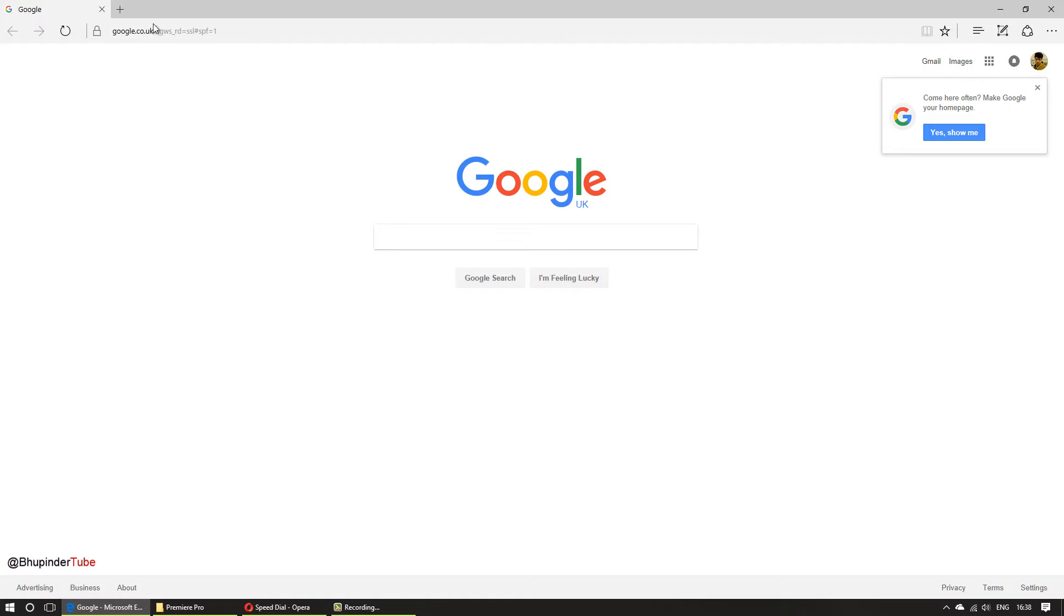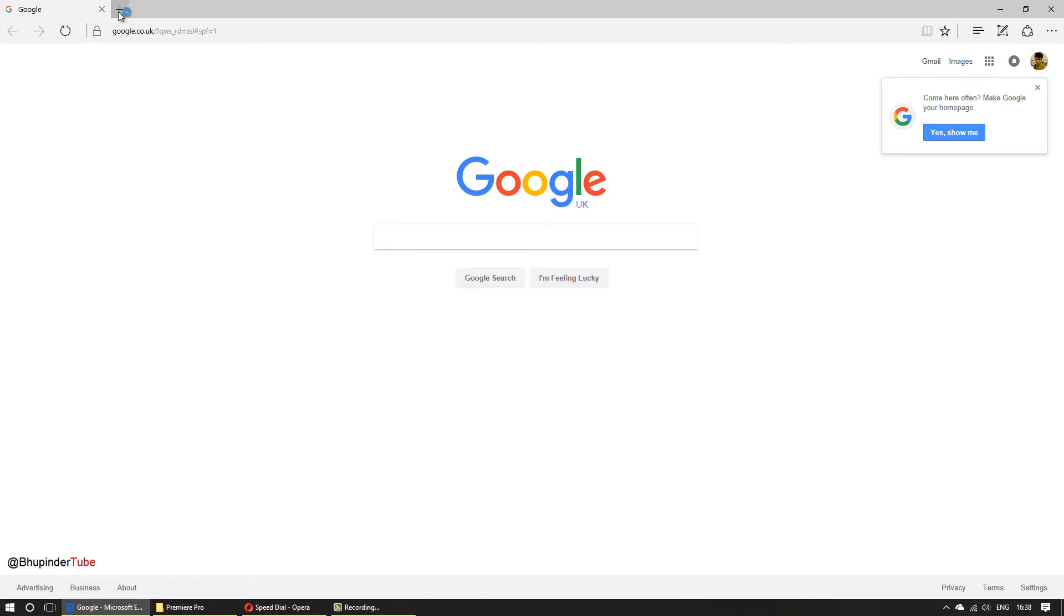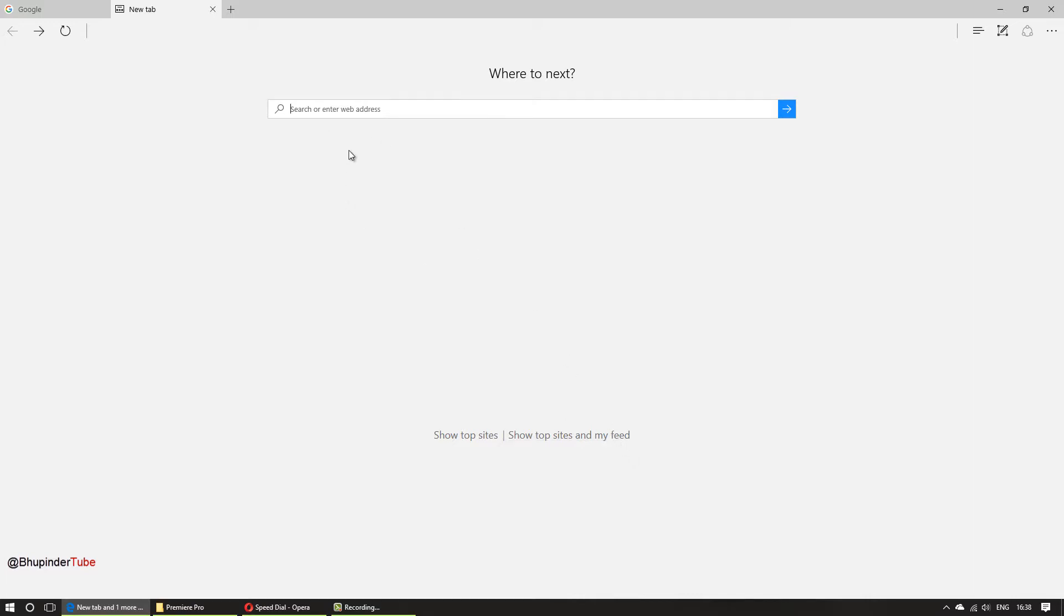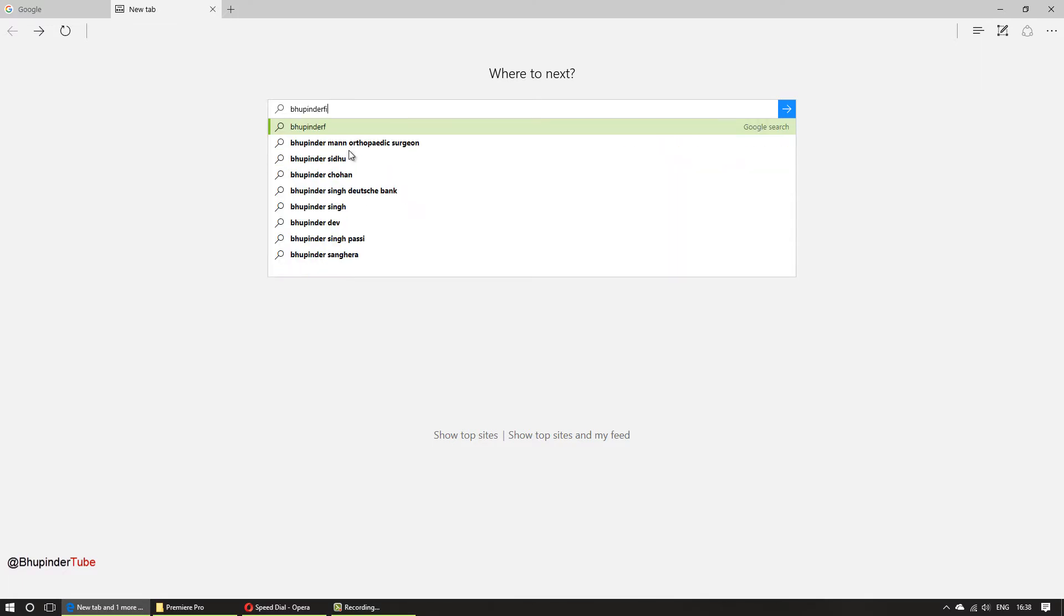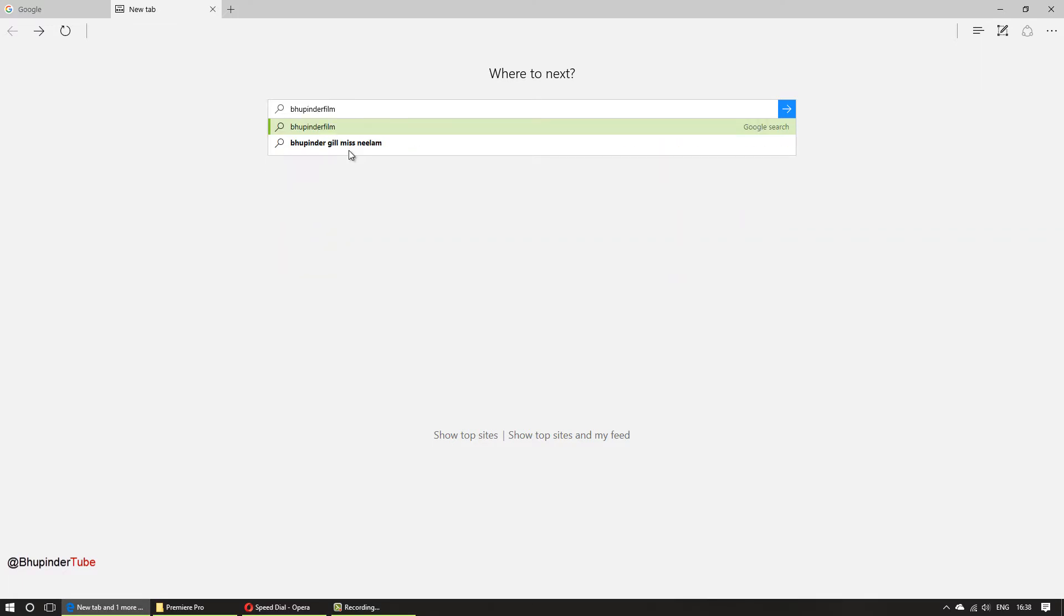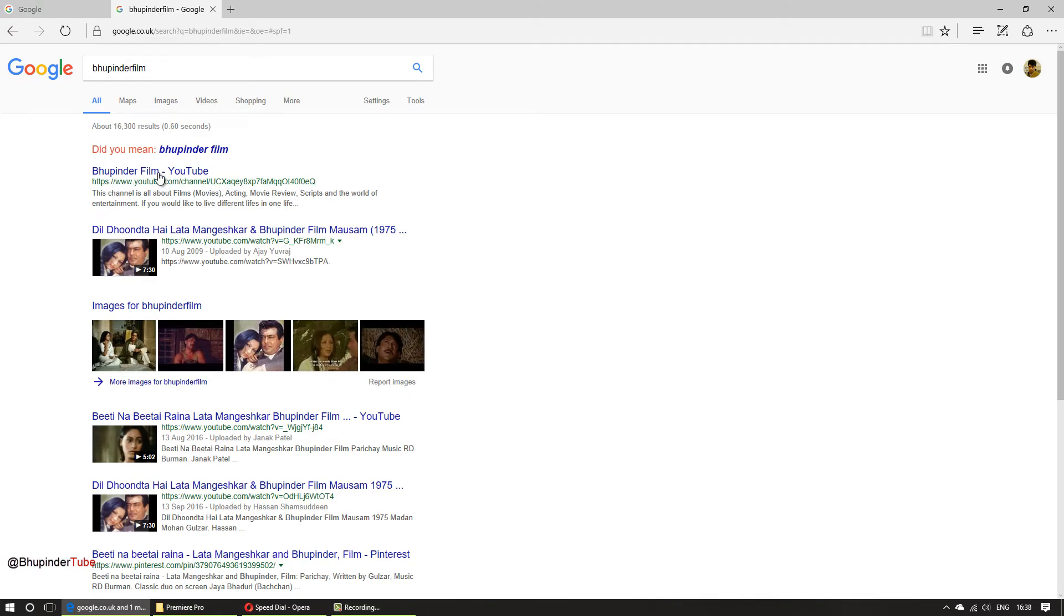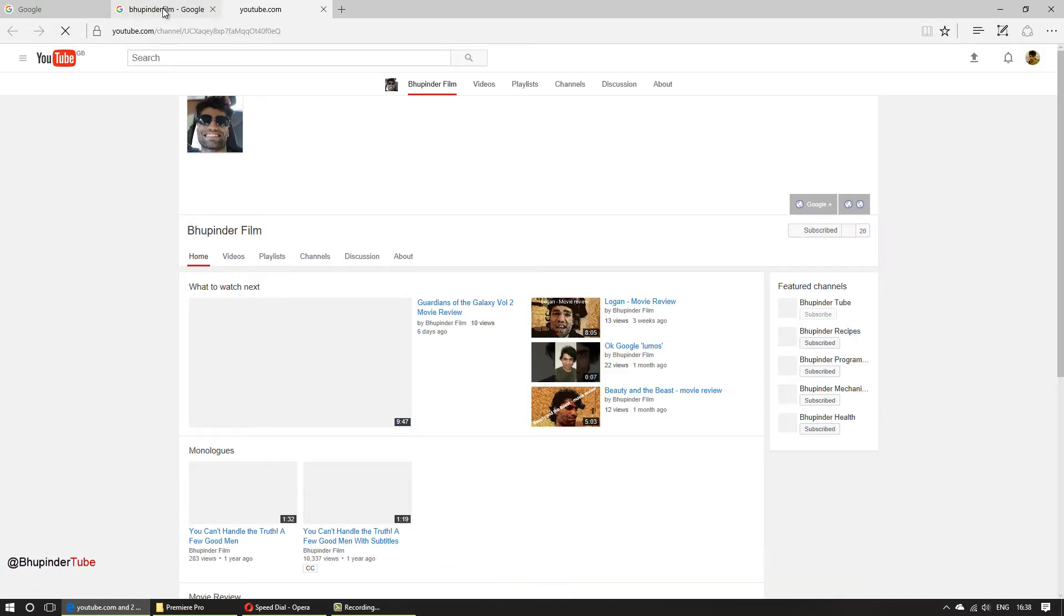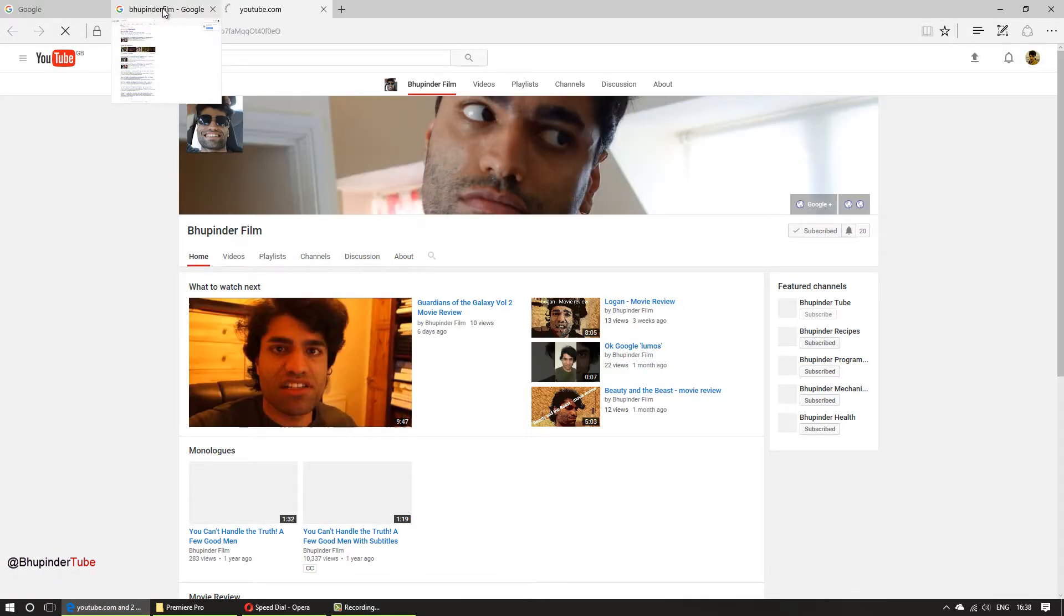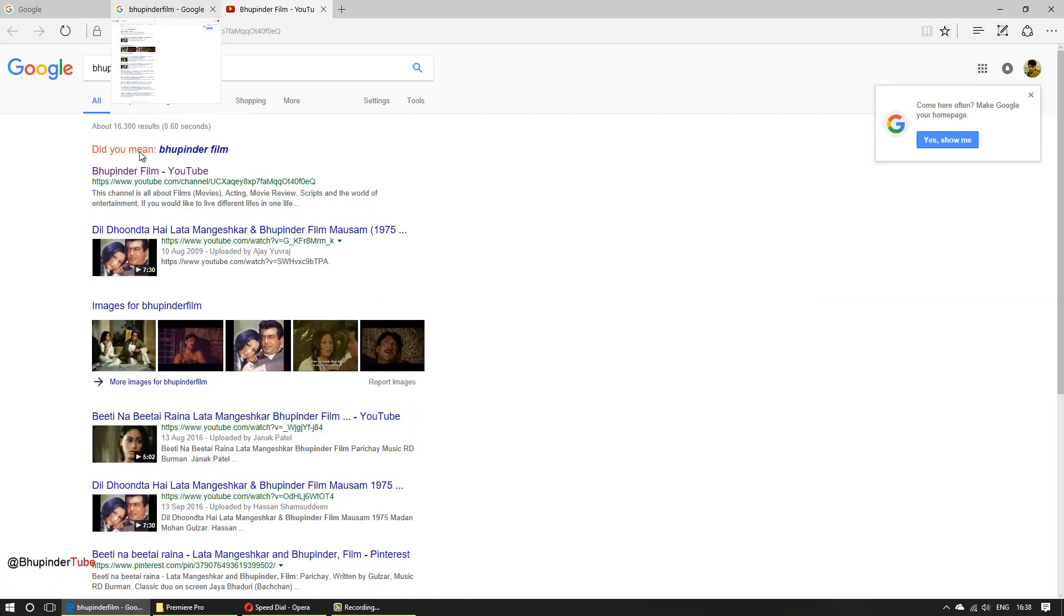So when you click on a new tab, this is a search box that opens here. So if you type something like Bupinder film, it will search in Google rather than in Bing, which I think Google is better for search.